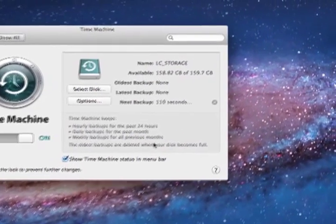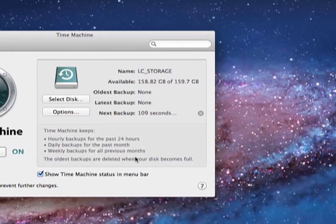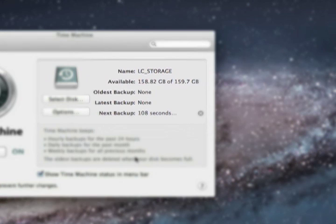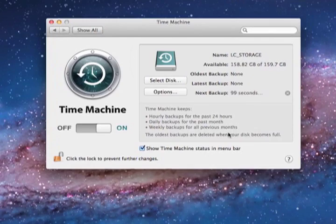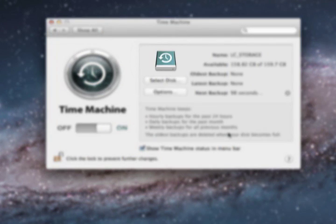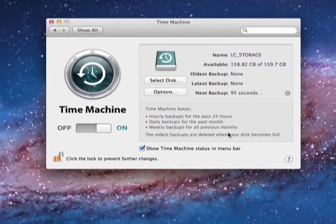Displayed on the right side is information such as the name of the drive, how much space is available, the time of the latest backup, and the time for the next backup. Once you've designated a drive for backups, indicated by this green clock icon, Time Machine will automatically run whenever that drive is connected.